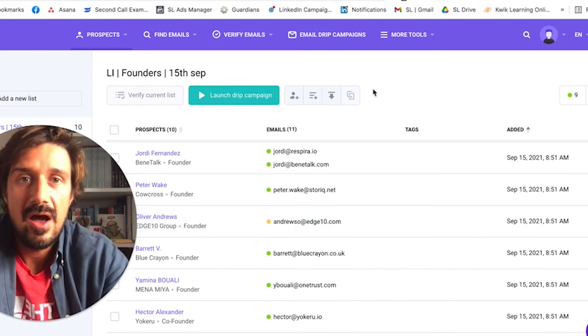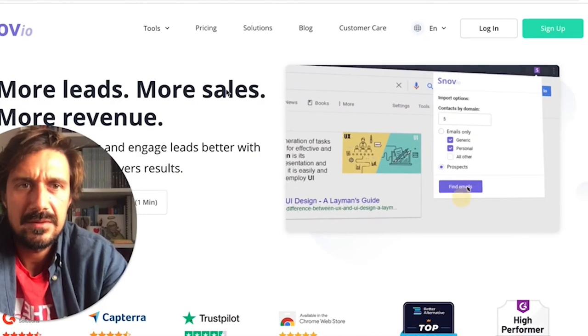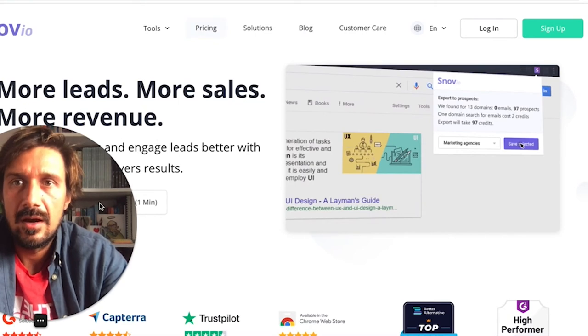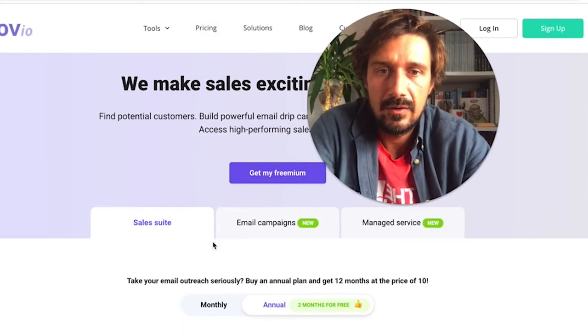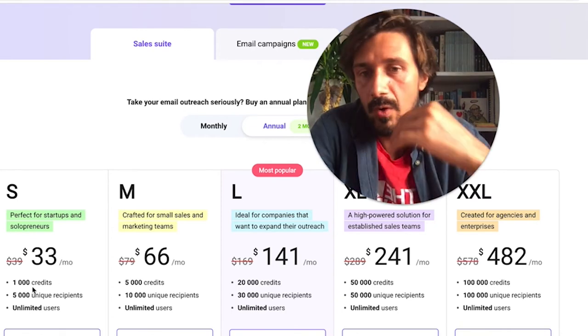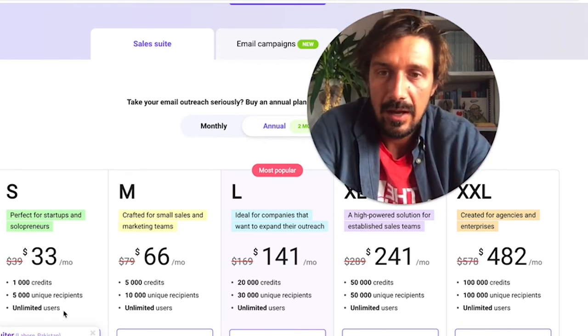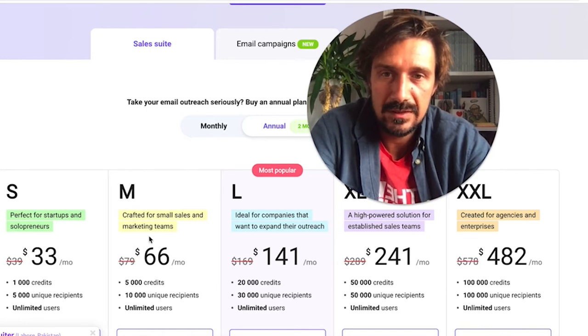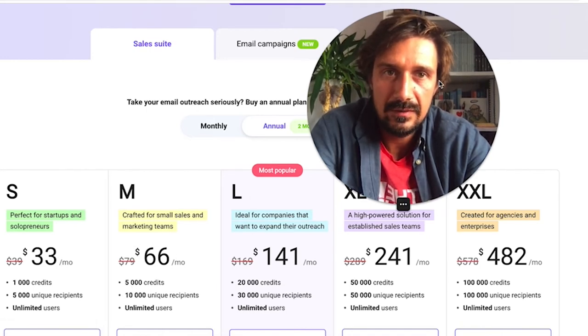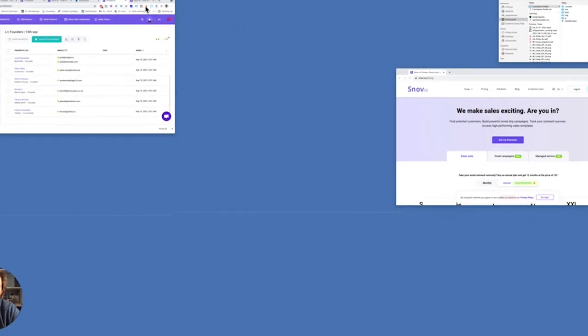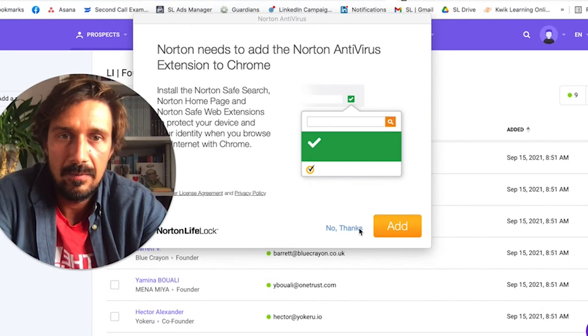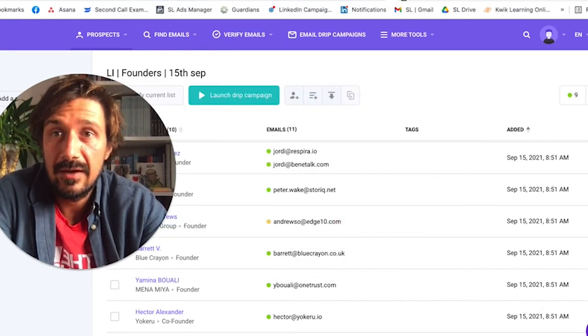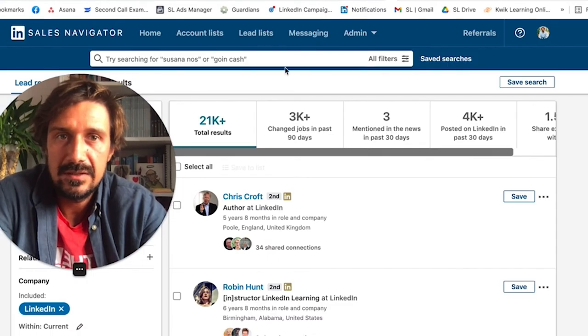How much does it cost? Pricing - I think a thousand credits is $33 a month. One credit equals one email. I just got this one which is $66 for 5,000 credits. It depends how many people you're trying to reach out to a month. Let's have a look at how to do it with Sales Navigator.